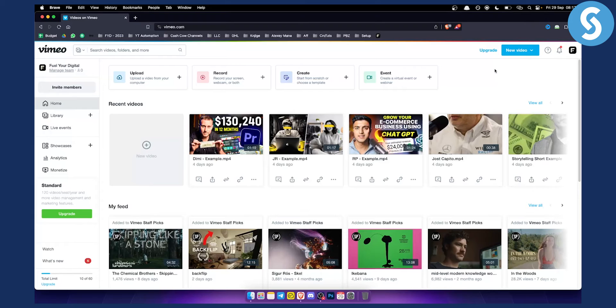If you're using Vimeo or if you want to see more tutorials on Vimeo, we are uploading five different tutorials every single day, so you can check out our channel for more.